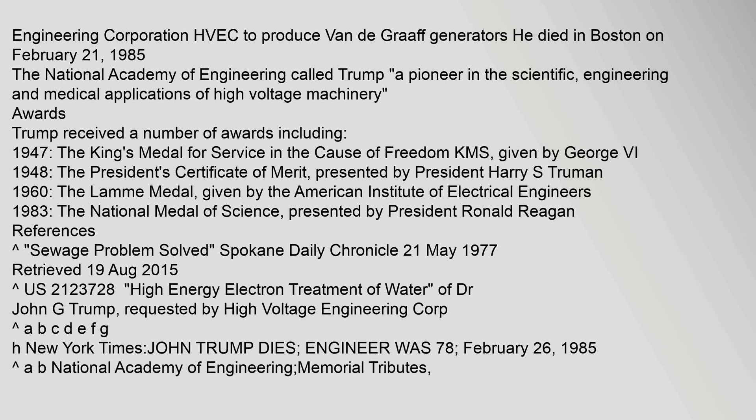John G. Trump was survived by three children: John Gordon Trump of Watertown, Massachusetts, Christine Philip of Pittsfield, Massachusetts, and Karen Ingraham of Los Alamos, New Mexico, and six grandchildren. In 1946 Trump, Robert J. Van de Graaff, and Denis M. Robinson founded the High Voltage Engineering Corporation HVEC to produce Van de Graaff generators. He died in Boston on February 21, 1985. The National Academy of Engineering called Trump a pioneer in the scientific, engineering, and medical applications of high-voltage machinery. Trump received a number of awards including: 1947, the King's Medal for Service in the Cause of Freedom KMS given by George VI; 1948, the President's Certificate of Merit presented by President Harry S. Truman; 1960, the Lamb Medal given by the American Institute of Electrical Engineers; 1983, the National Medal of Science presented by President Ronald Reagan.